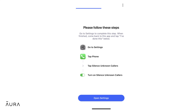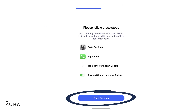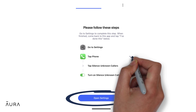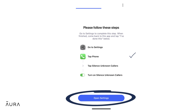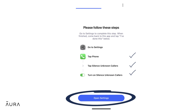Click through the next prompt. Follow the open Settings button, tap Phone, tap Silence Unknown Callers, and turn on Silence Unknown Callers. Once you have updated your setting, return to the Aura app again.